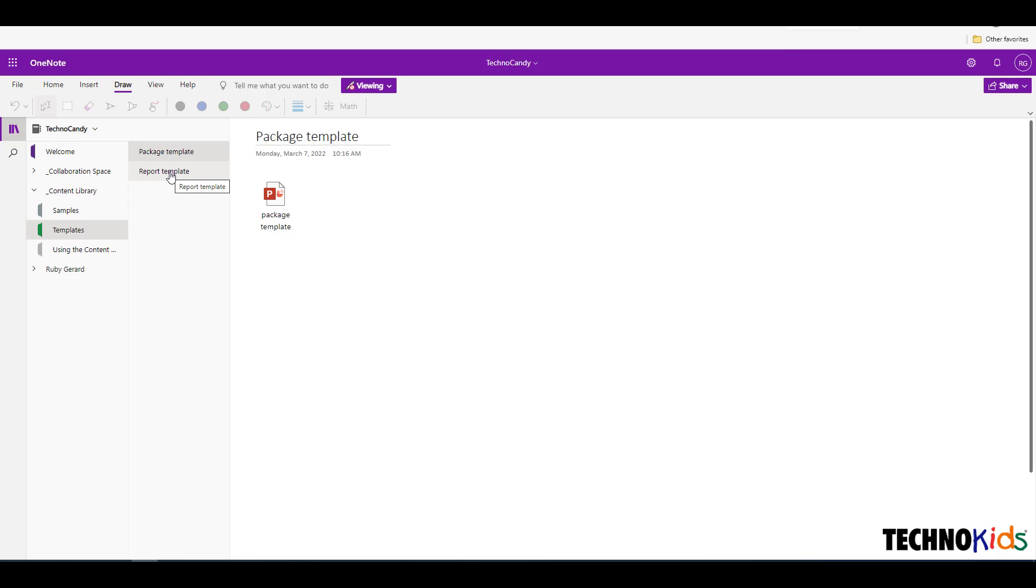When using a template, the file will be saved to your device. You will need the corresponding application, such as PowerPoint, Word or Excel, in order to open the file.